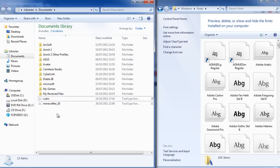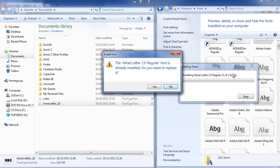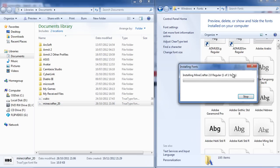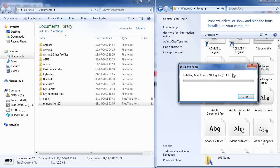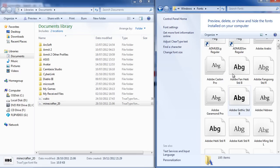From here, all you need to do is drag your font over to the Fonts folder and drop it in. As you can see, I've already got it, but I'm going to click Replace just so you guys see it works.